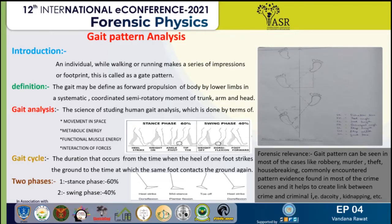In forensic gait analysis, for any trait or feature to be useful for forensic purposes, it has to follow certain principles like universality, permanence, and uniqueness. While some features may be grouped under class characteristics and some under individual characteristics, even if one or two features may not be sufficient for a conclusion, combining these features results in a more reliable and scientifically sound result.